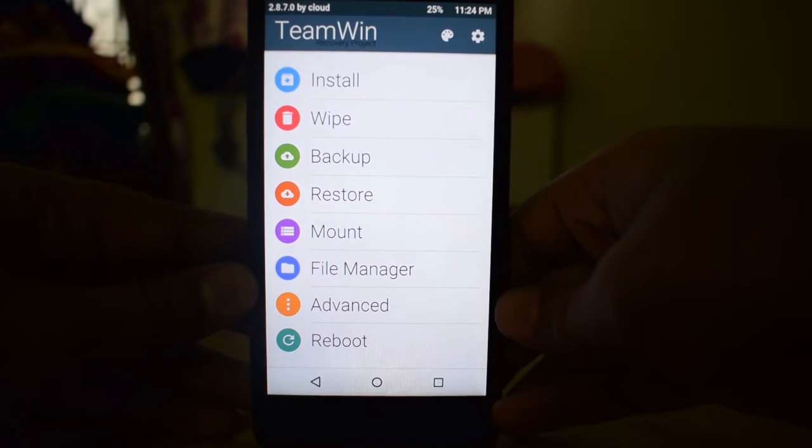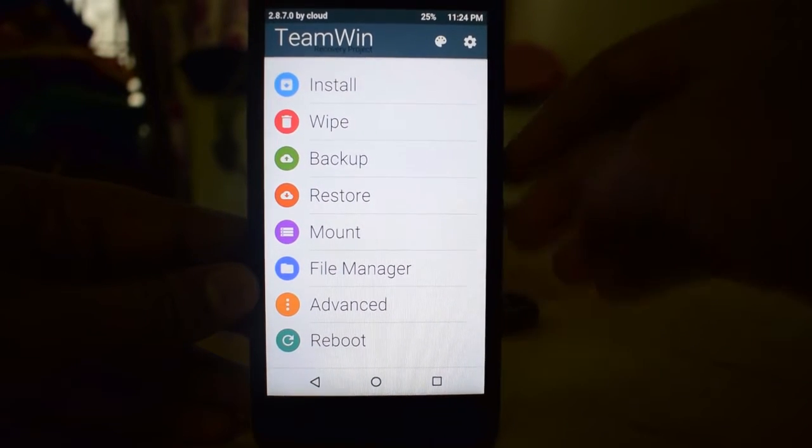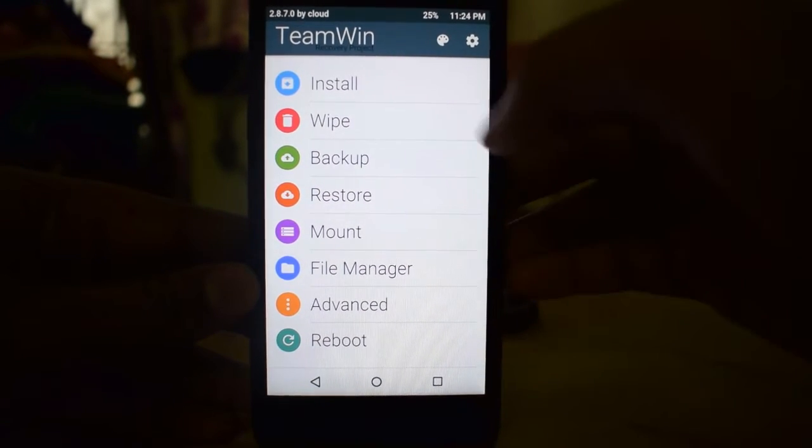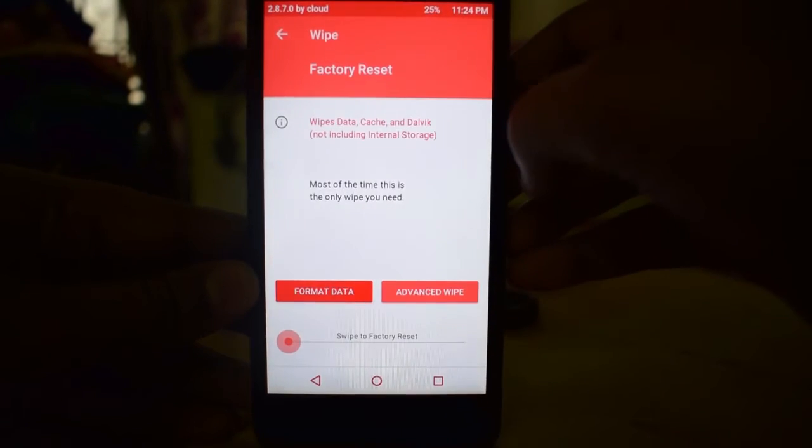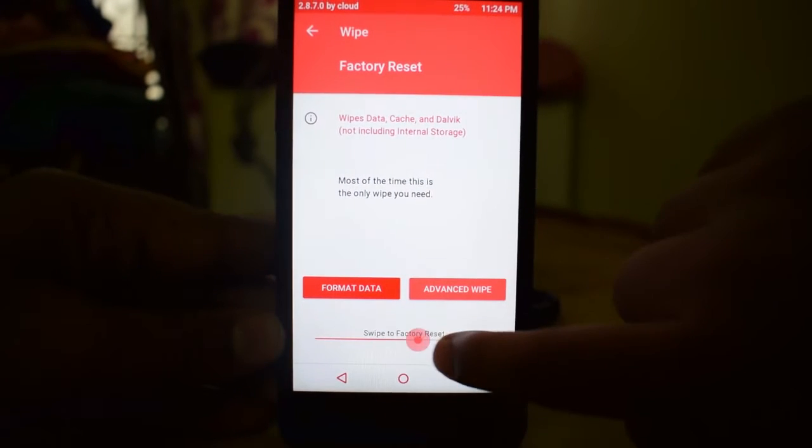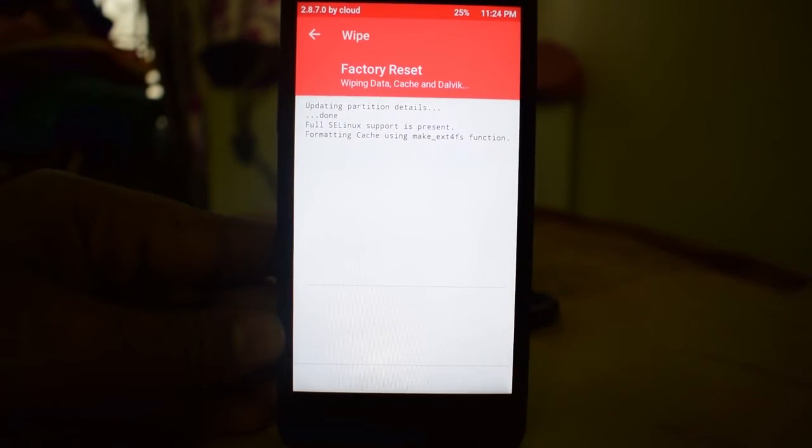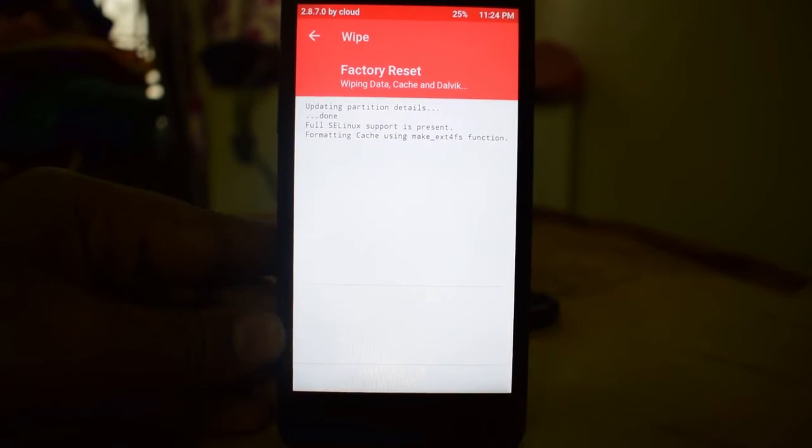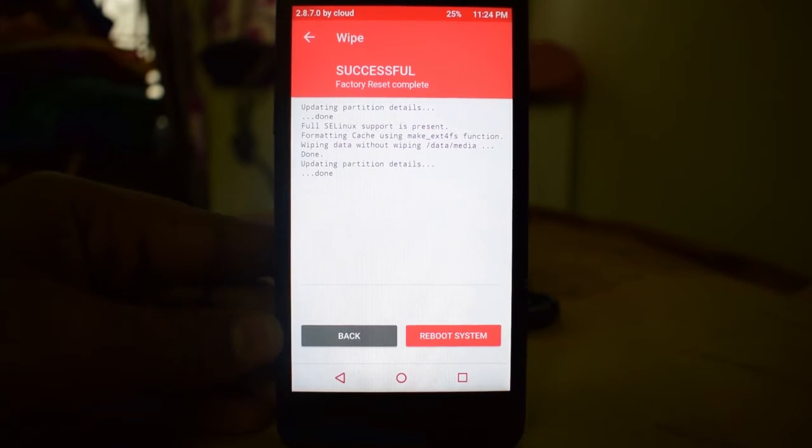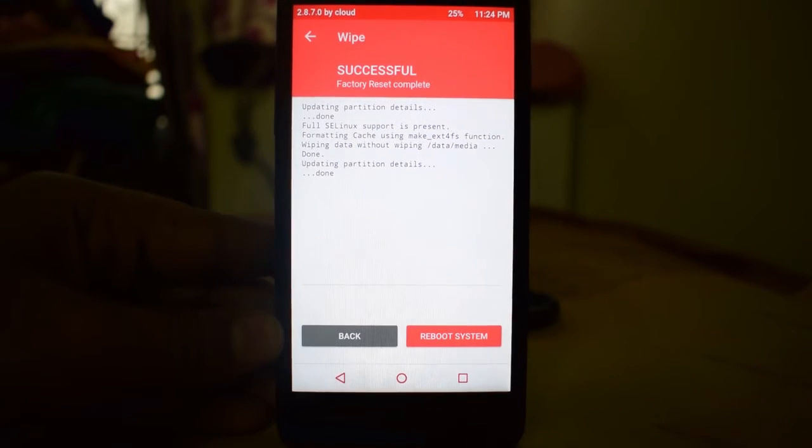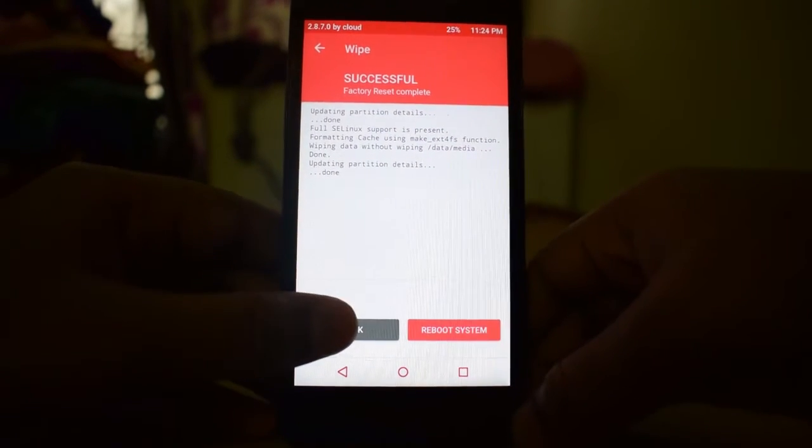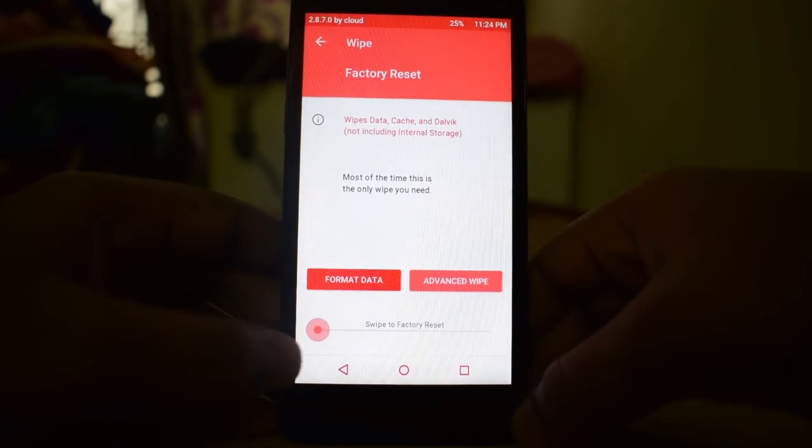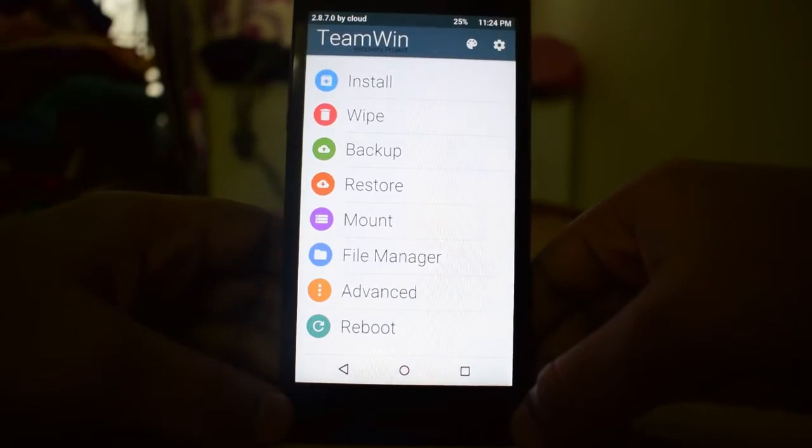So now we need to wipe our device. We have to go to wipe. And we have to wait for a few moments. It's done. We can go back, again we can go back.